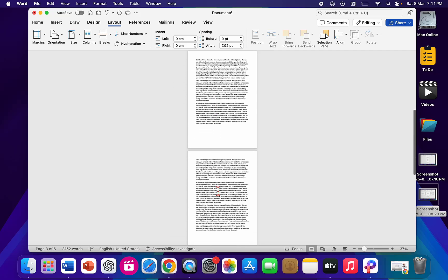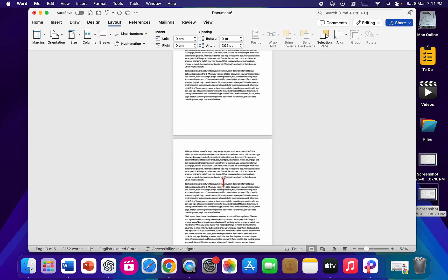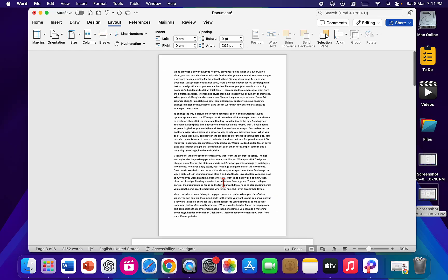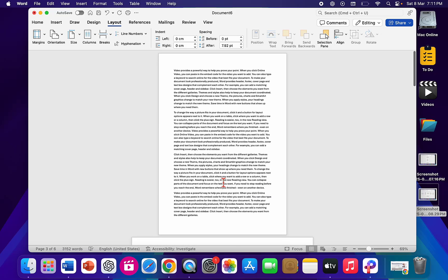And if you want, you can make it landscape, portrait, like this. So this is the way to make portrait and landscape on the same Word document in MS Word or MacBook. Thanks for watching guys — catch you next time. Please like, share, and subscribe. Thank you very much.